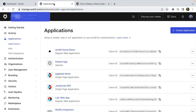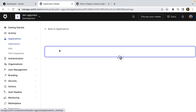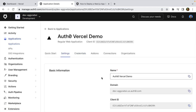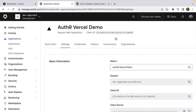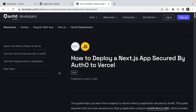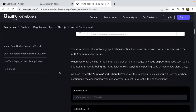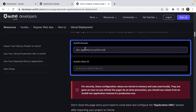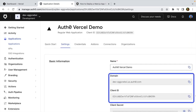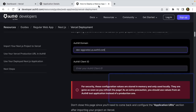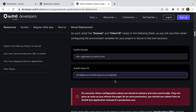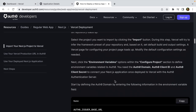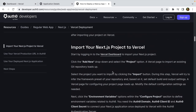The first thing we're going to do is go to the Auth0 dashboard. Under Applications I have Auth0 Vercel demo, so I'm going to click there and get the domain and the client ID values. I'm going to copy those values and paste them into the guide. Pasting the values here will make them available throughout the guide so you'll be able to copy and paste them as needed.